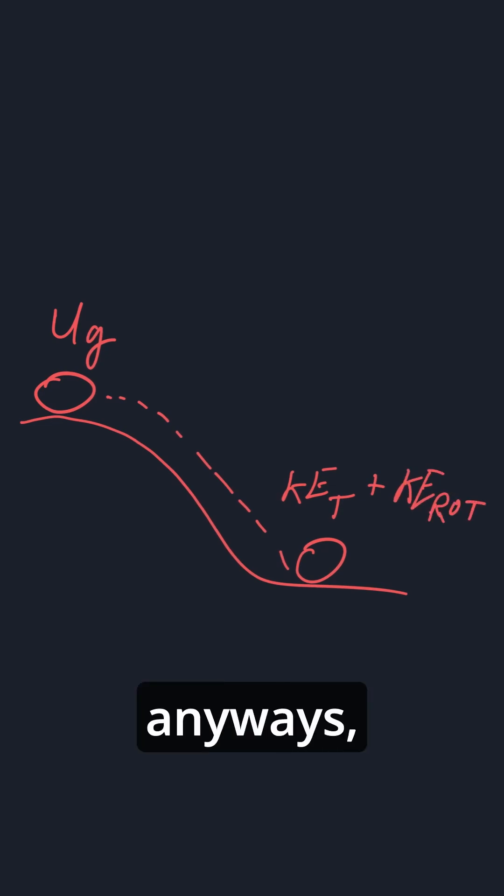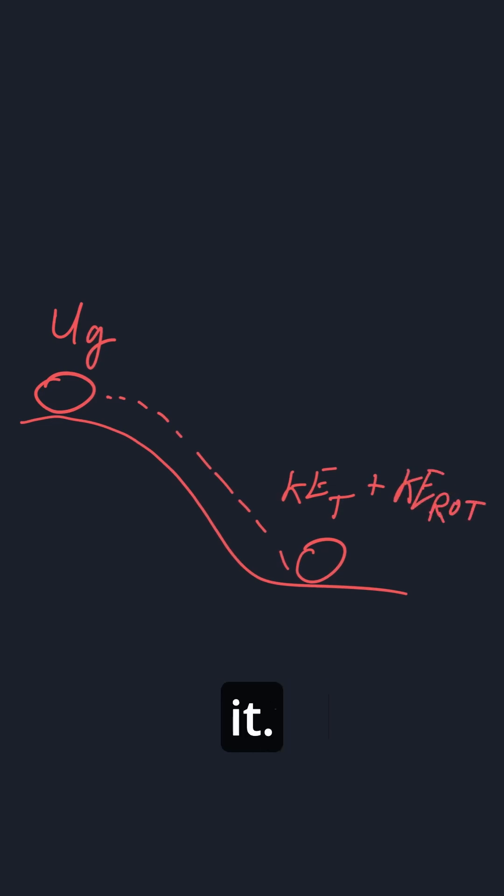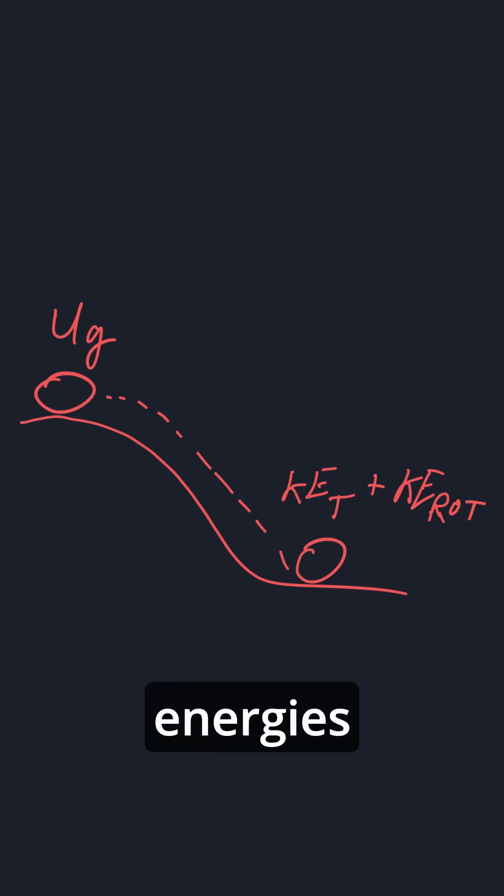So anyways, that's about it. That's all you need to do. Just make sure you notice all the types of energies at certain locations. Maybe we can just summarize some.